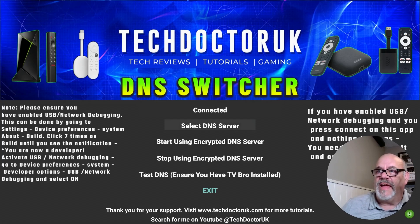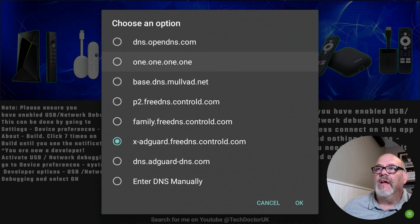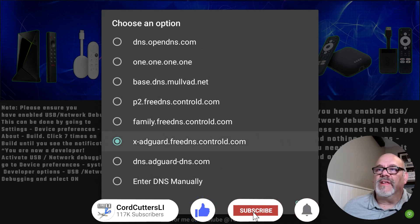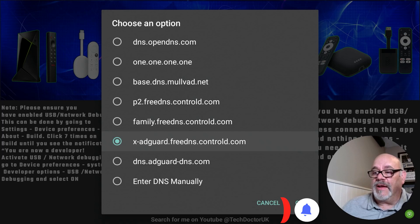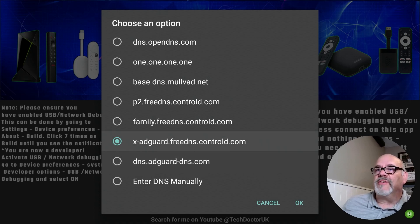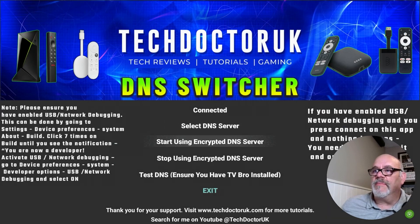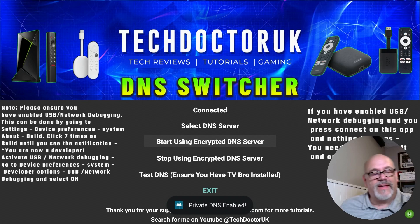Back to the DNS Switcher app — we are already connected. The next thing you can do is select a DNS server. This is the latest version of the app and some new DNS servers have been added. The first couple at the top basically only encrypt the DNS, which is important to keep those requests private. However, some further down the list also have what they call ad blocking as part of the DNS server, so any apps that reach out and try to play an advertisement are going to have a hard time doing that. The one I'm going to select right now is the third one from the bottom. I'll click on that and then hit 'Start Using Encrypted DNS' — and you'll see at the bottom it says 'Private DNS Enabled.'